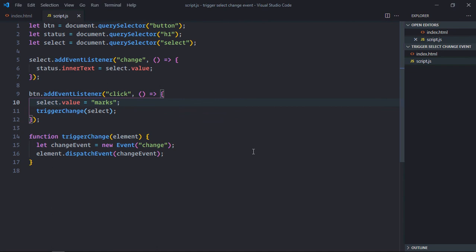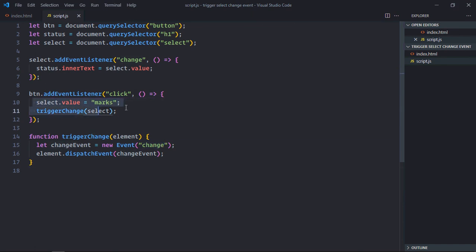So to trigger a change event of a select element, first of all, you need to change its value, which I'm doing here. And you also need to dispatch this change event, which I'm doing here. So only these two steps are required to trigger a change event of a select element. I hope you got the point how it actually works. See you in the next video. Have a nice day.